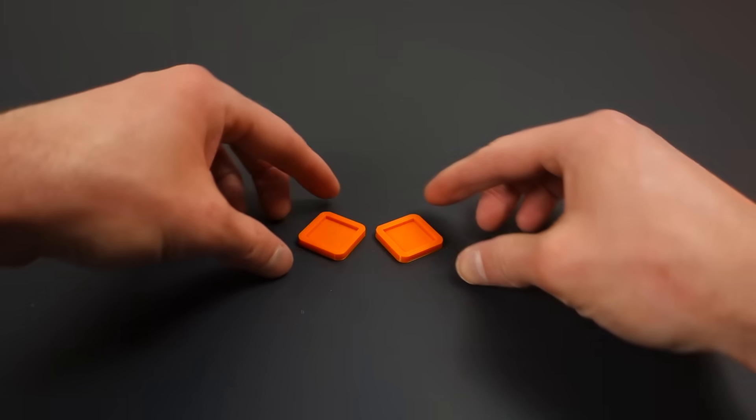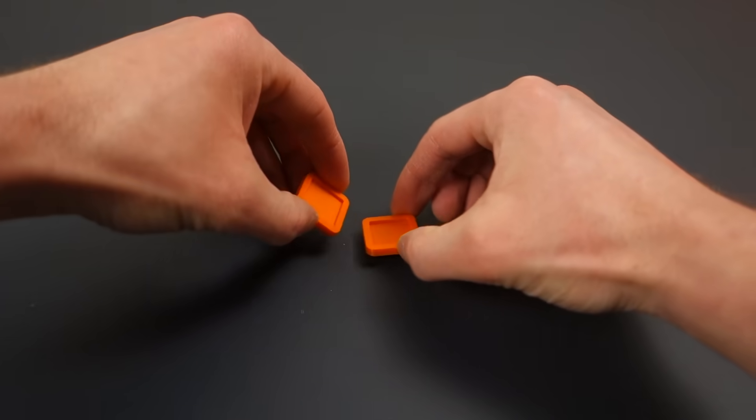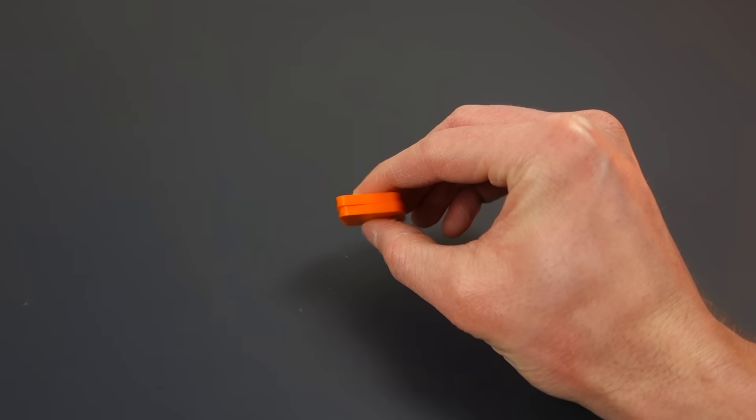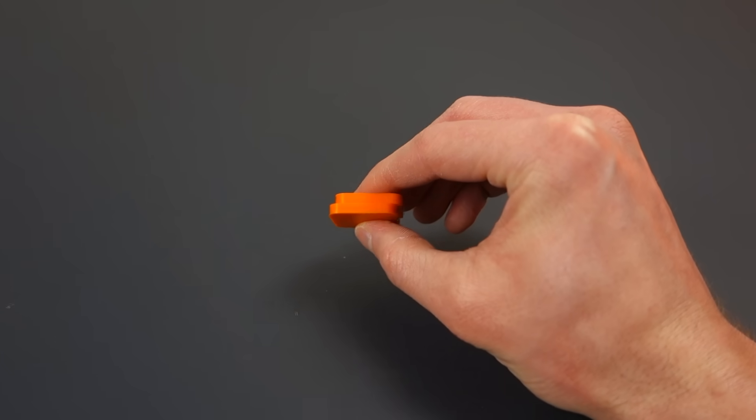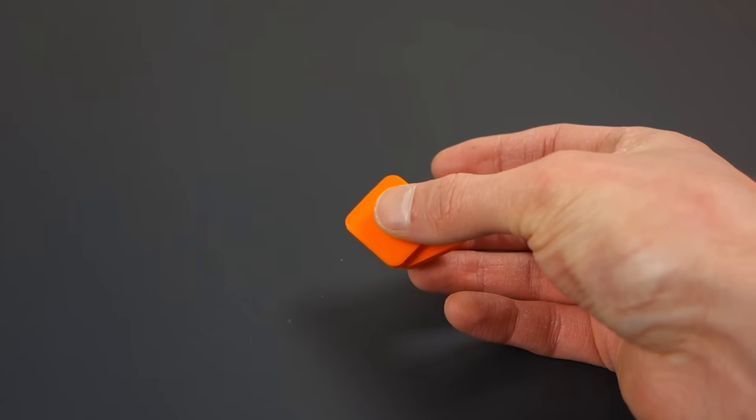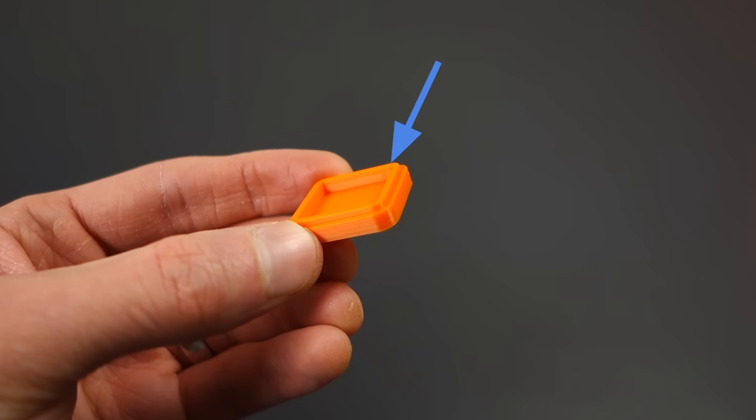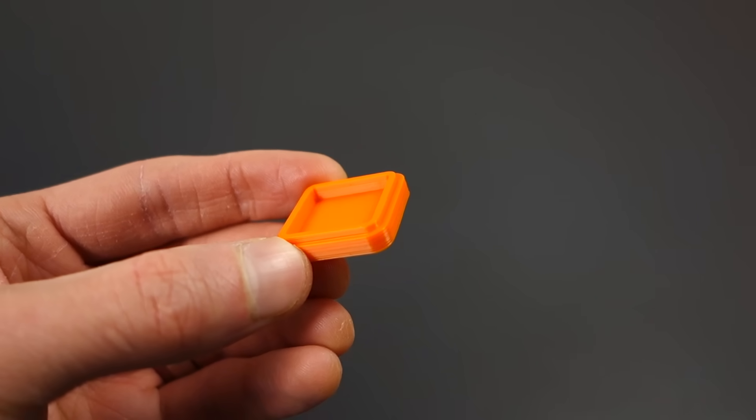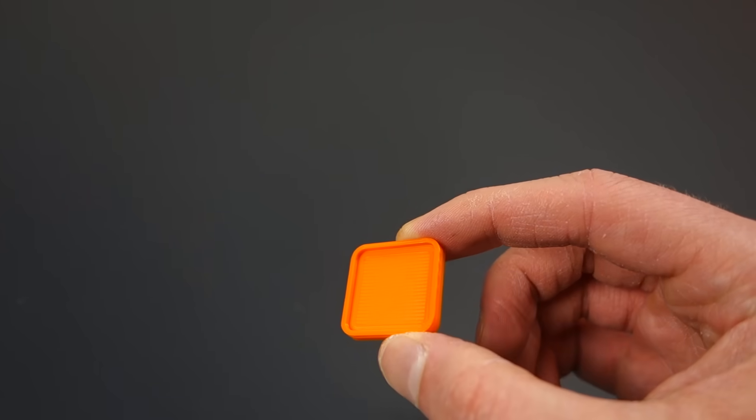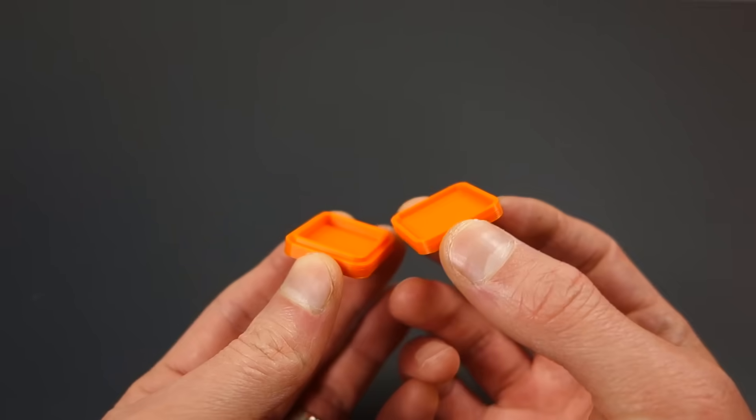Now we need the top and bottom halves to align to each other as they close, but these halves are free to slide side to side and front to back. We'll add a lip to the bottom half and a cutout to the top half to locate the halves to each other.